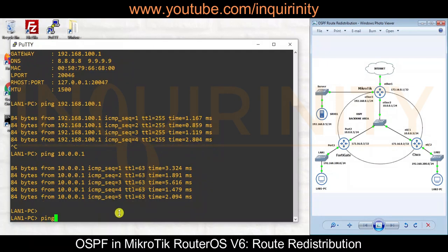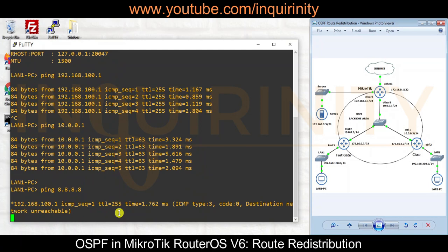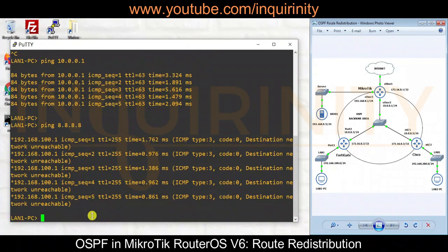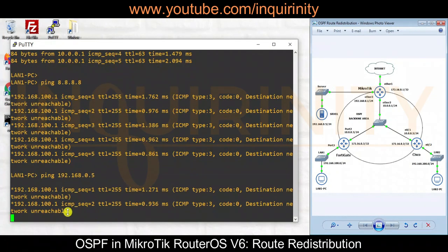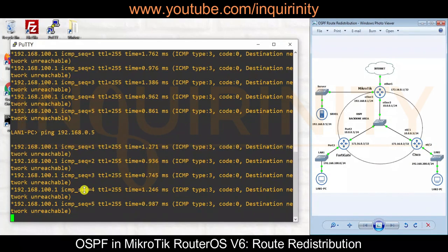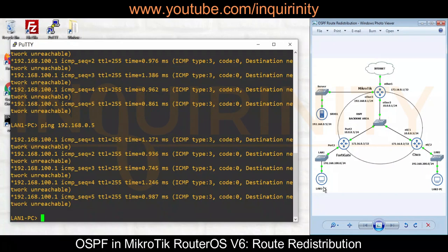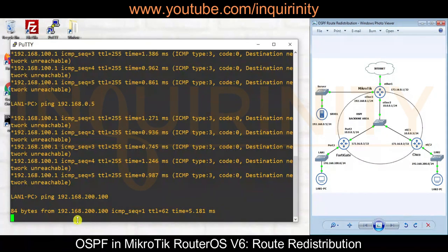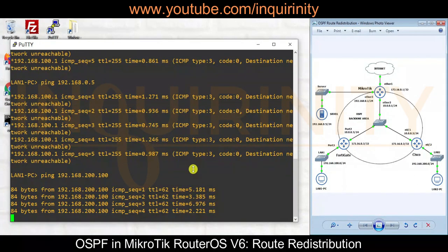How about internet sites? They are unreachable at the moment. How about the server at 192.168.0.5? Also currently unreachable. So for LAN 1 PC, we are able to reach our own gateway and 10.0.0.1. How about the LAN 2 PC at 192.168.200.100? We are able to reach our LAN 2 PC.